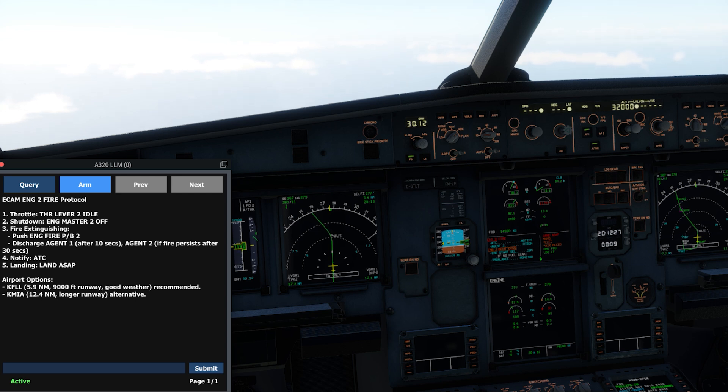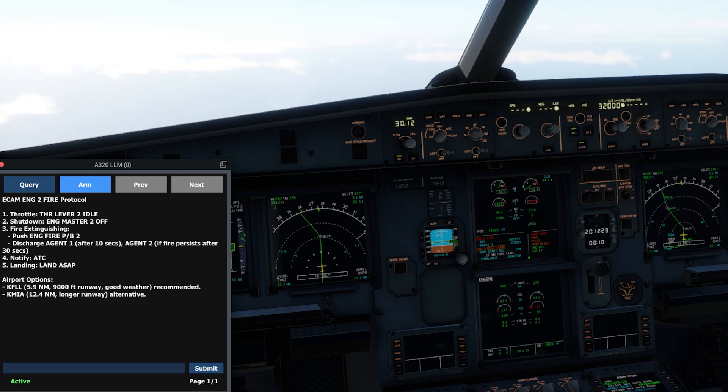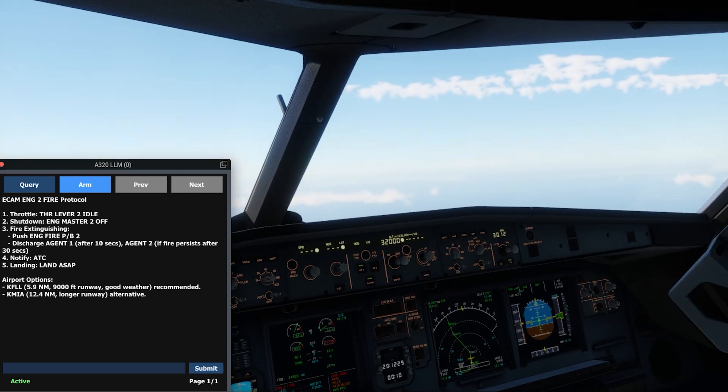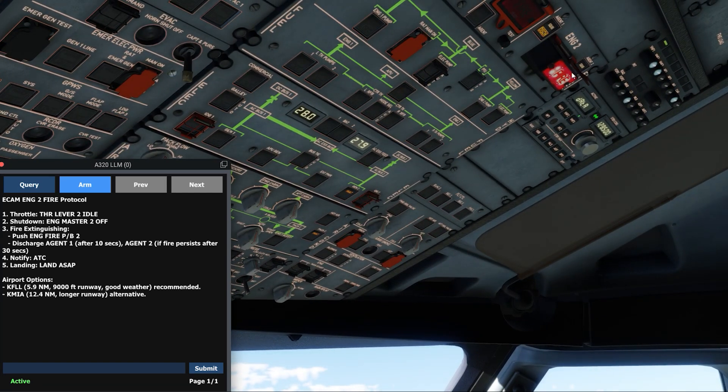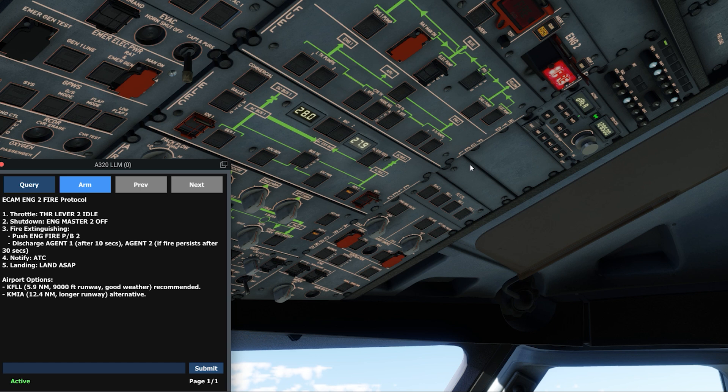For next steps, the system clearly notes that a diversion is necessary and supplies two options for nearby airports. It also notes why we might choose one over the other, such as a longer runway or better weather.